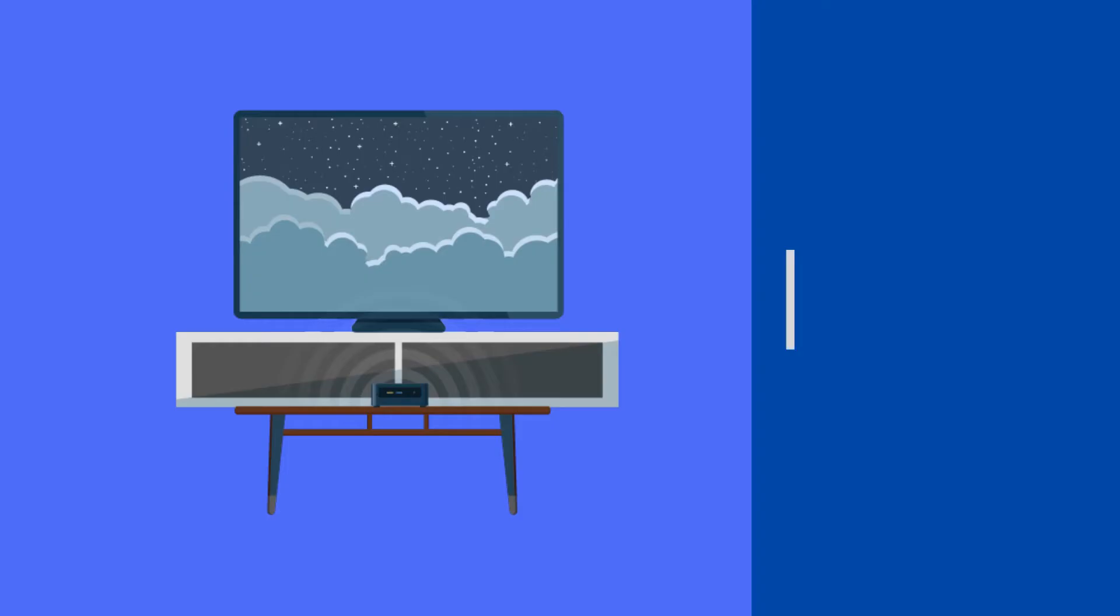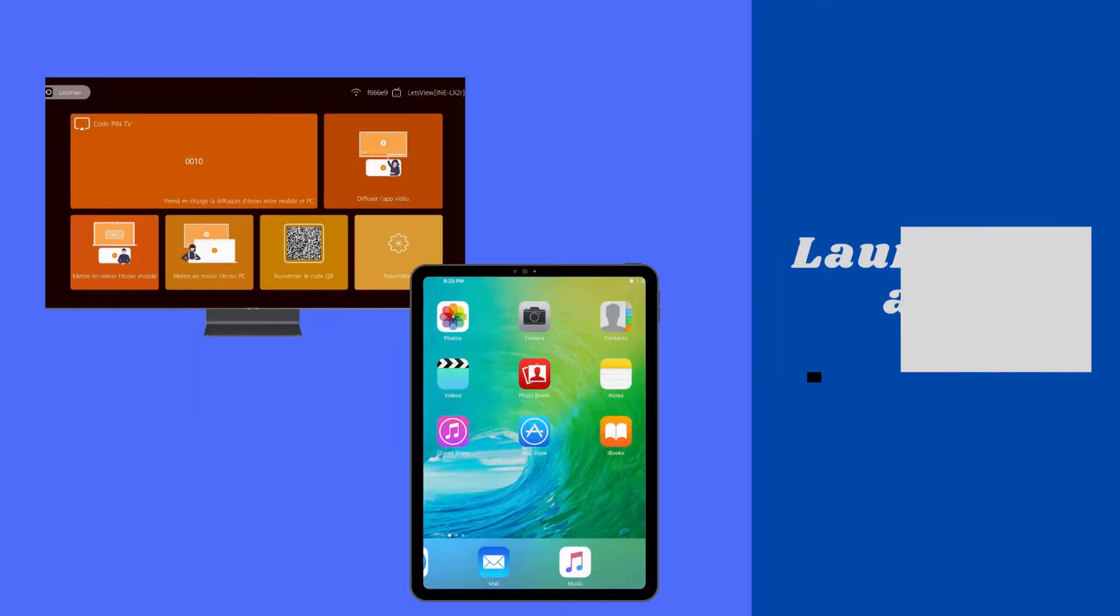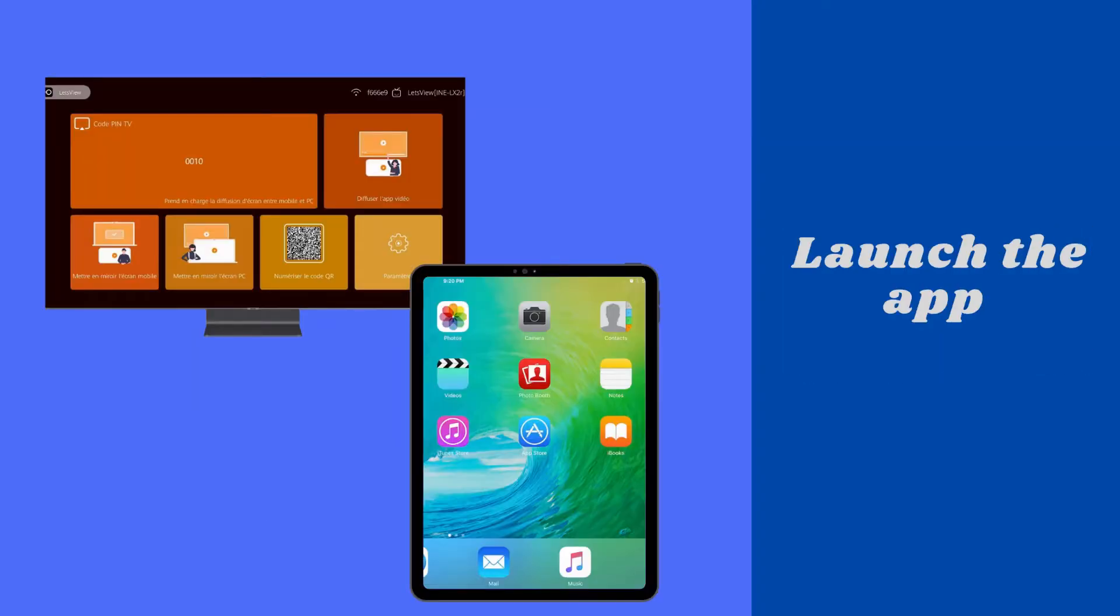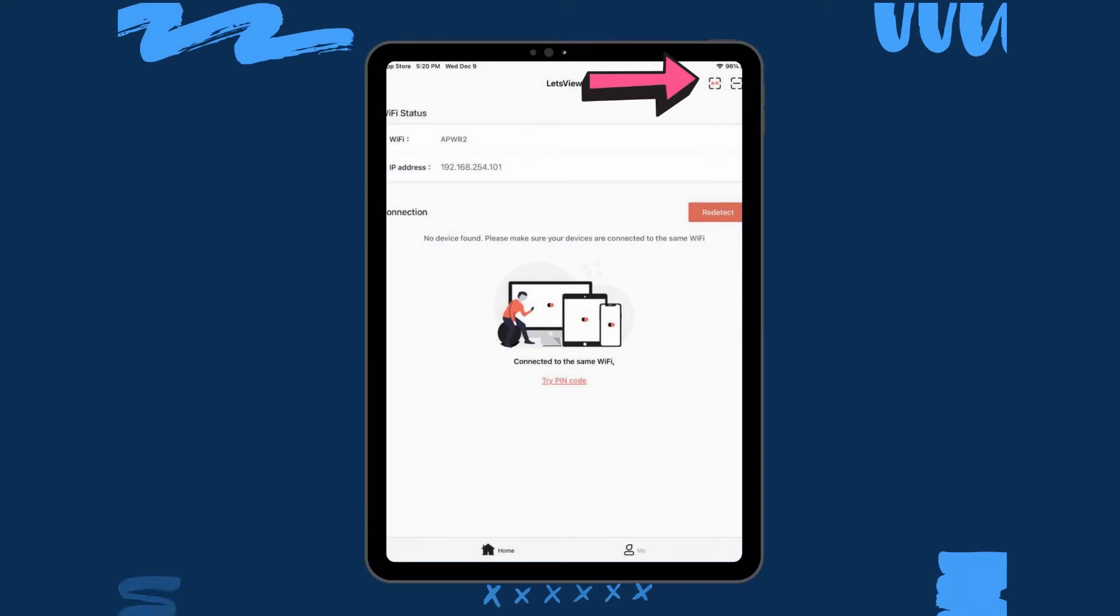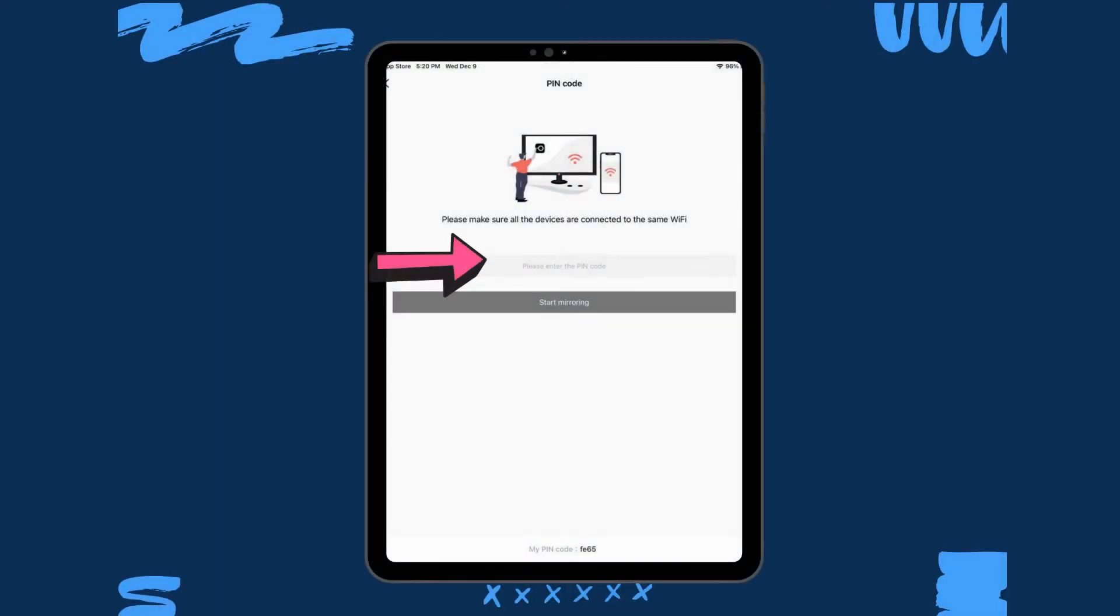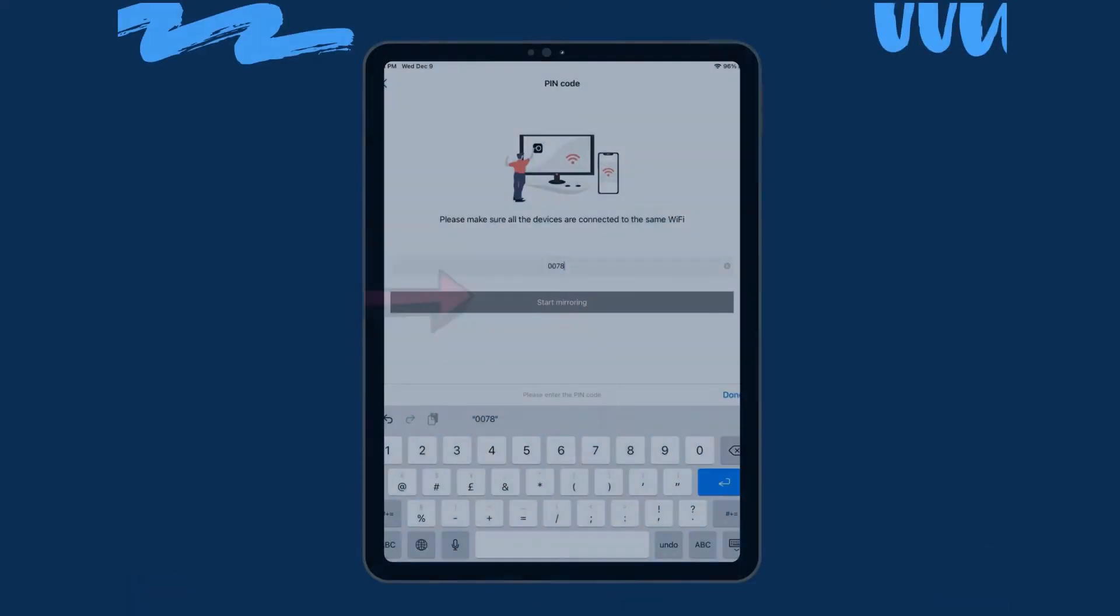To use it, connect to the same Wi-Fi and launch the app on both devices. Note the pin on your TV. On your iPad, click the asterisk icon and enter the pin you see on your TV. The mirroring then begins.